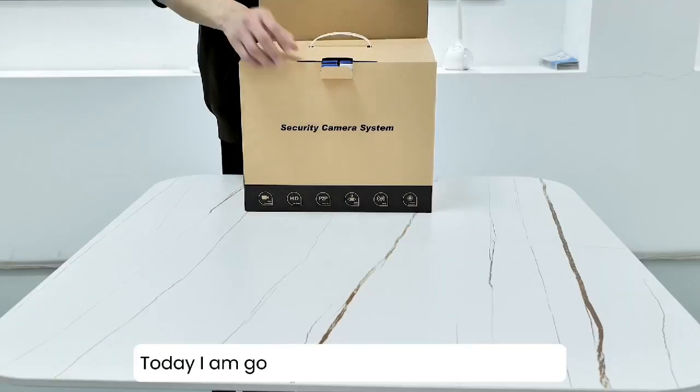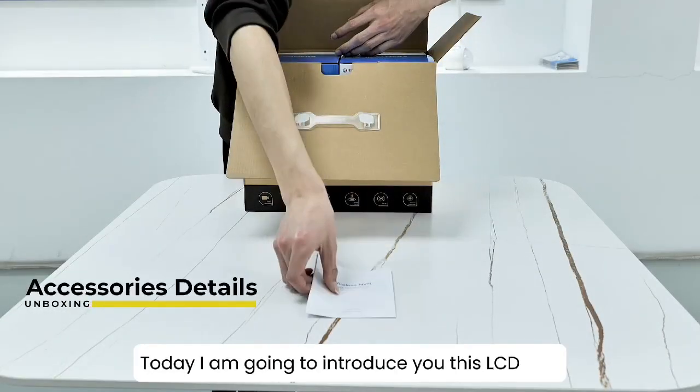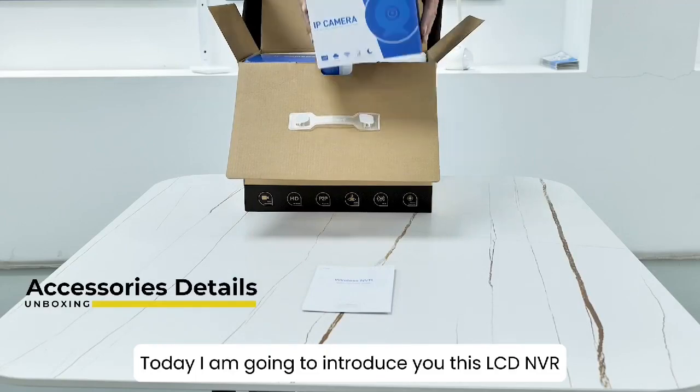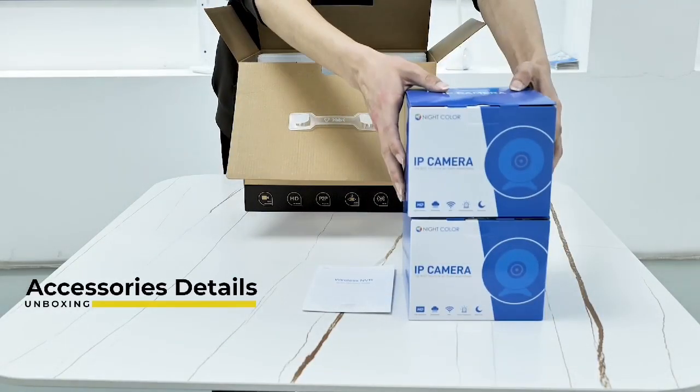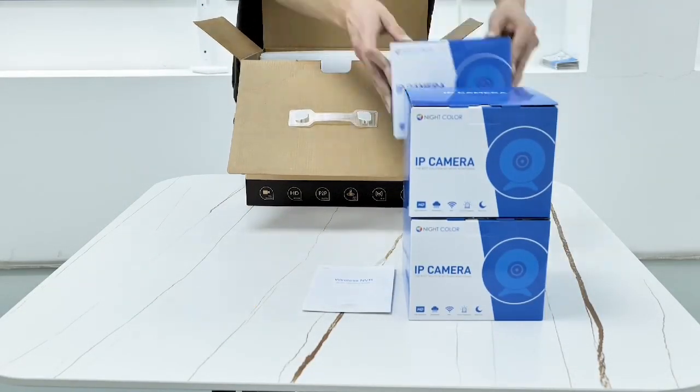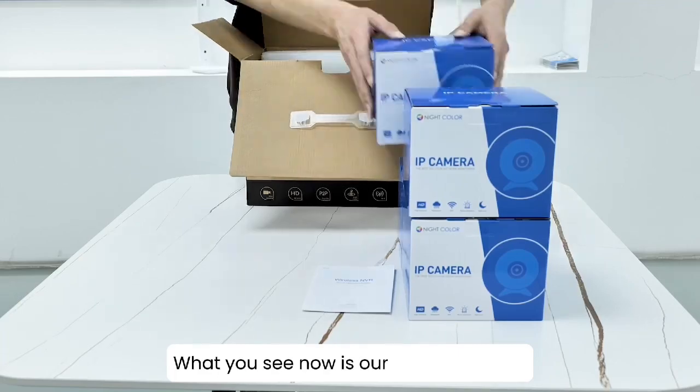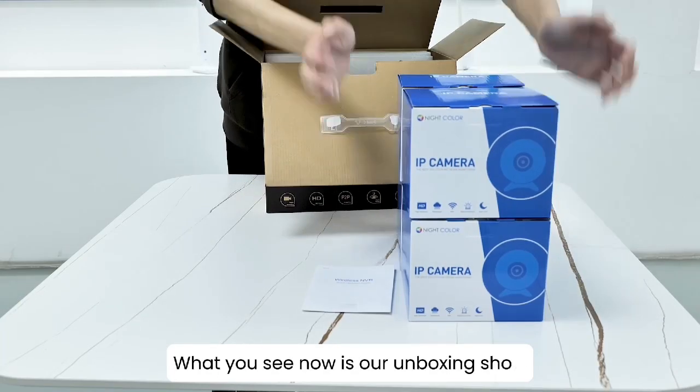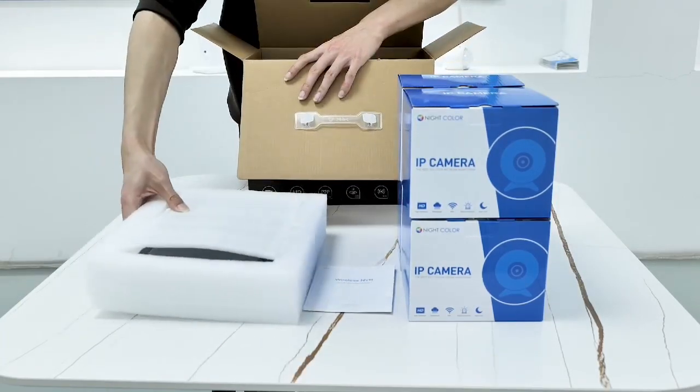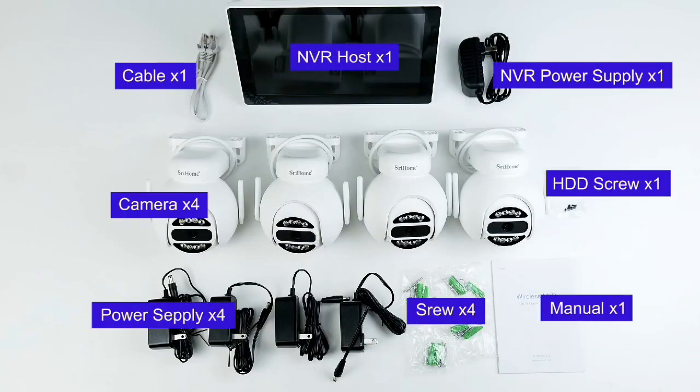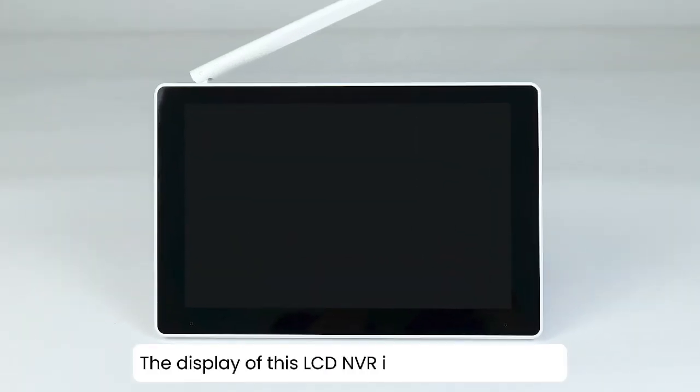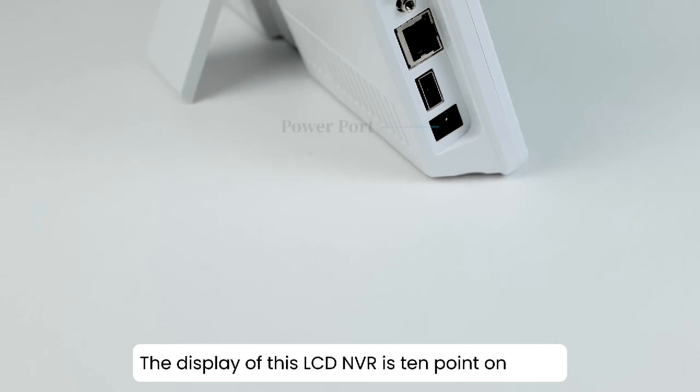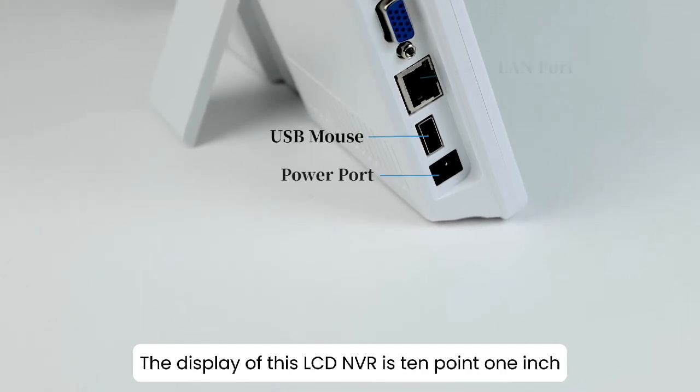Today I am going to introduce you this LCD NVR. What you see now is our unboxing show. The display of this LCD NVR is 10.1 inch.